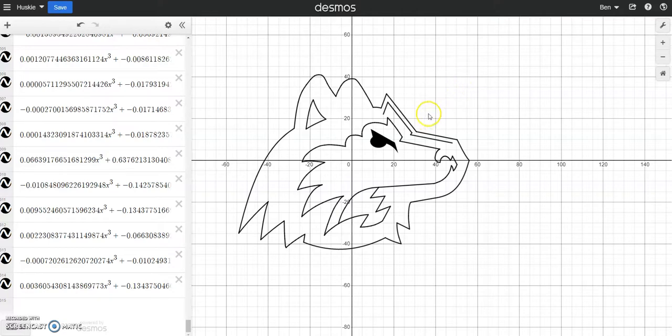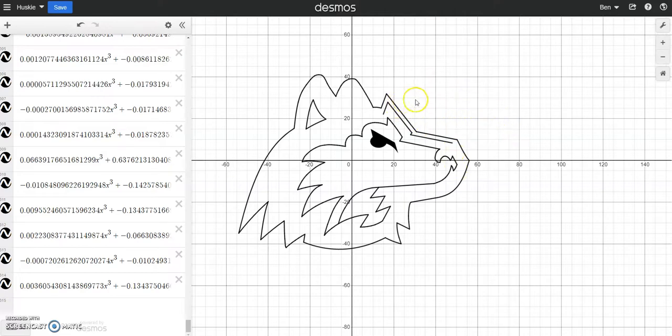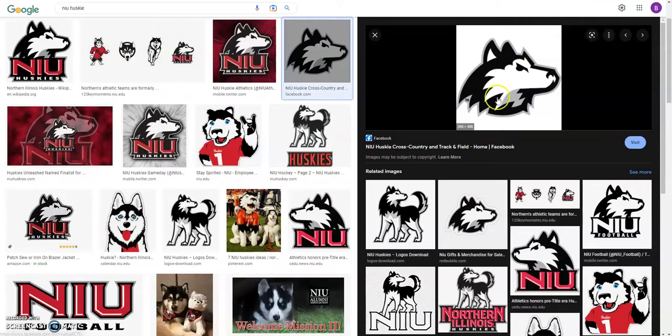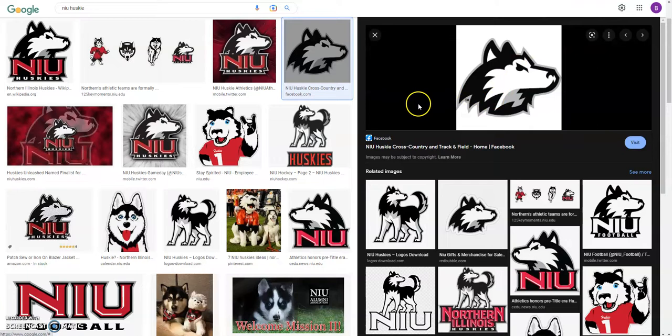So a bit of background. I've been getting a ton of college mail, just like everyone else who checked the box for anything college board. One of them was this really cool NIU Husky.